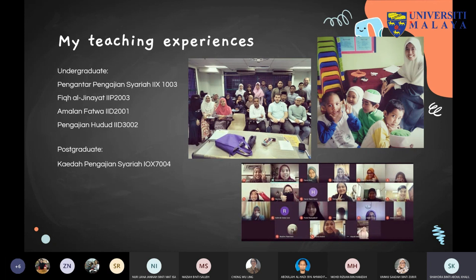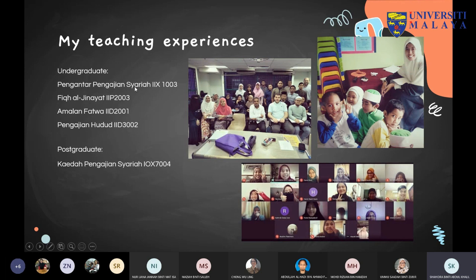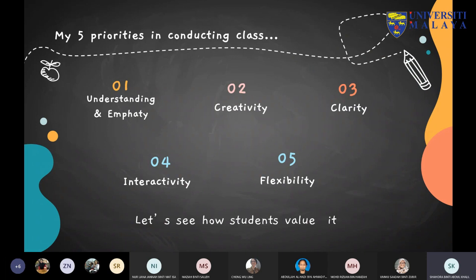Here is a picture of my class for Amalan Fatwa (IID 2001). For Amalan Fatwa I only handle the tutorial. The main subjects I teach solely, without sharing with another lecturer, are Fiqh Jenayah and Pengajian Hudud. These experiences made me realize that different levels of education require different strategies, and different student backgrounds also force us to think creatively about how to deliver content effectively so that students benefit from the class.